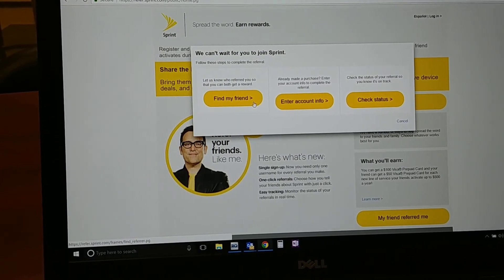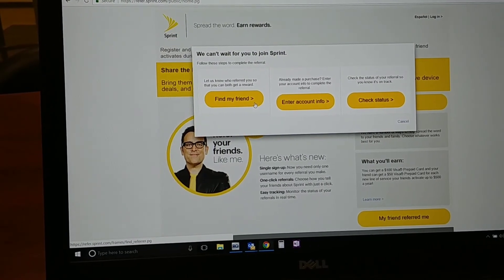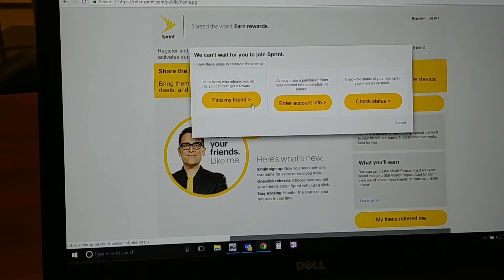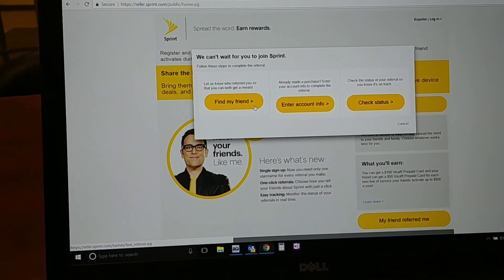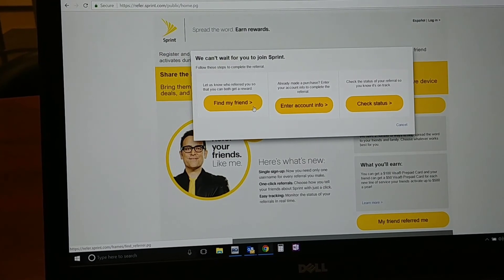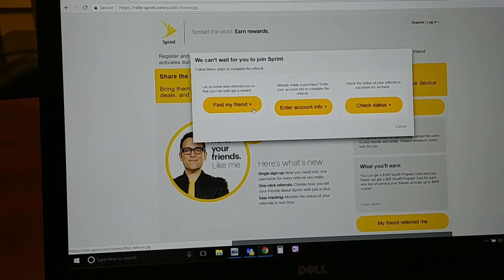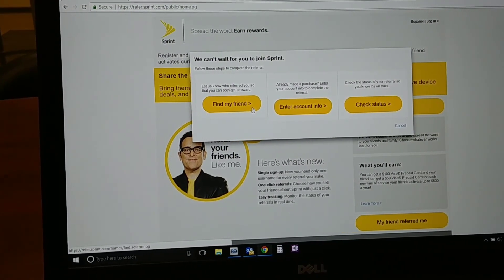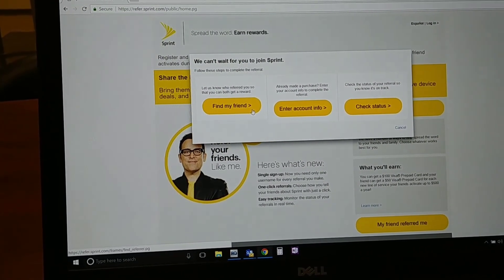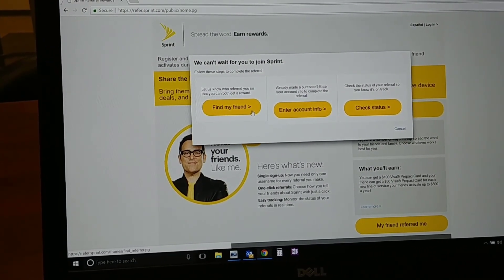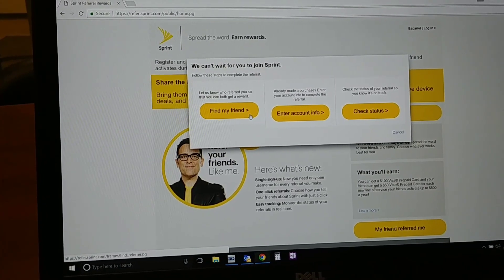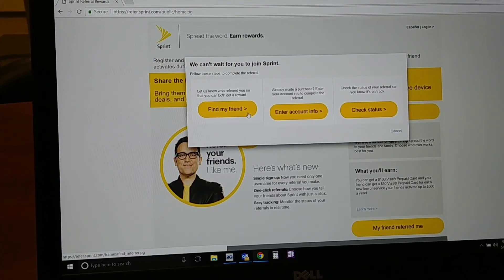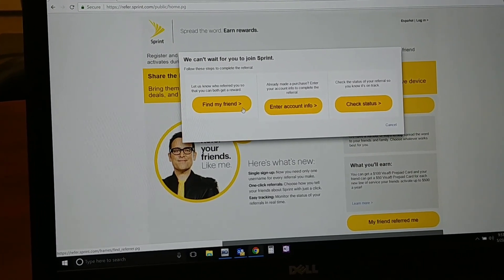Pretty simple, guys. Two steps to be able to get your customers registered and to get an entry into this contest. Again, the individual with the most entries wins — it's not a drawing. Individual with the most entries wins. So let the games begin, team.